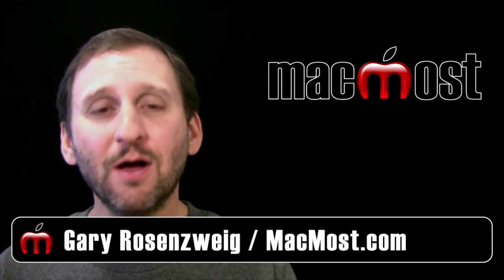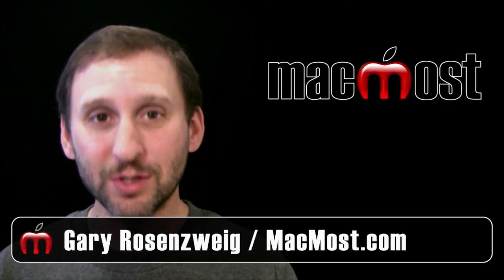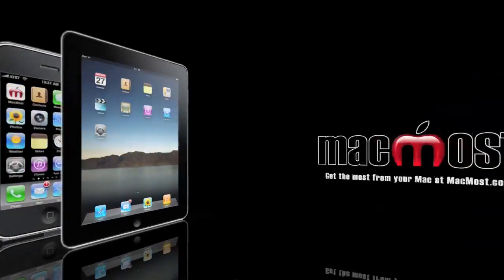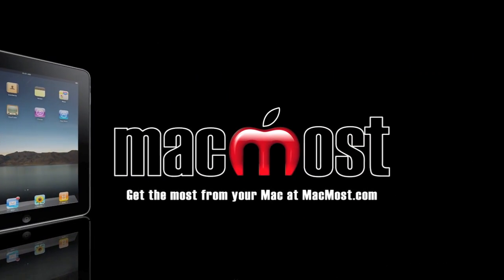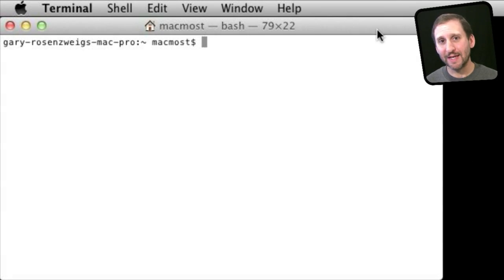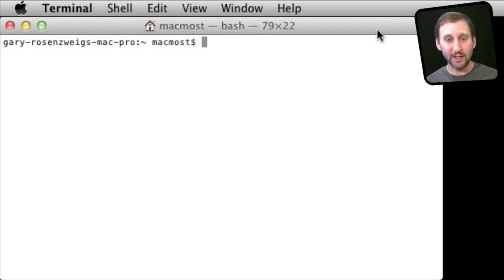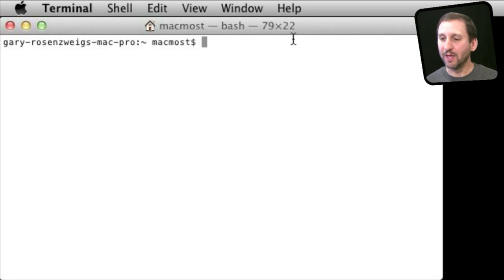Hi, this is Gary with MacMost Now. On today's episode let's look at some fun things you can do with the Terminal. There are a lot of strange and unusual things hidden on your Mac that are only available through the Terminal. To run the Terminal program you can find it in the Applications Utilities folder or in Launchpad in the Utilities folder. So you run Terminal and then you can type a command.